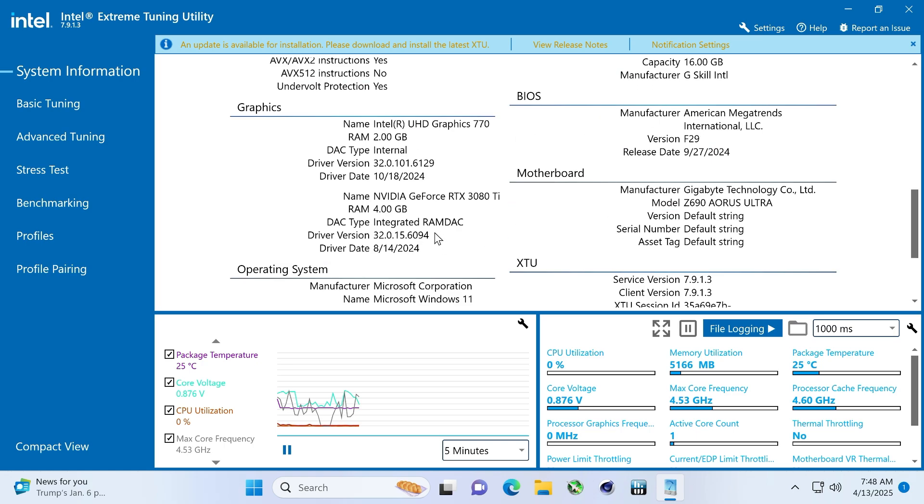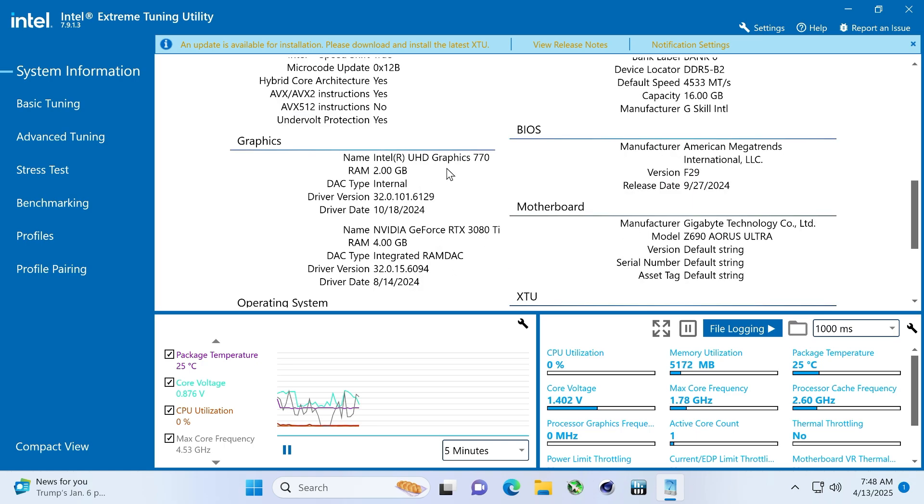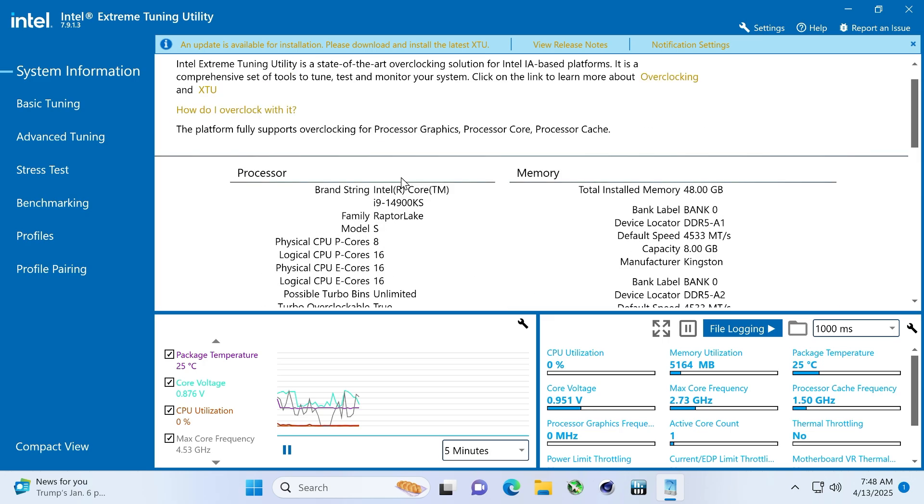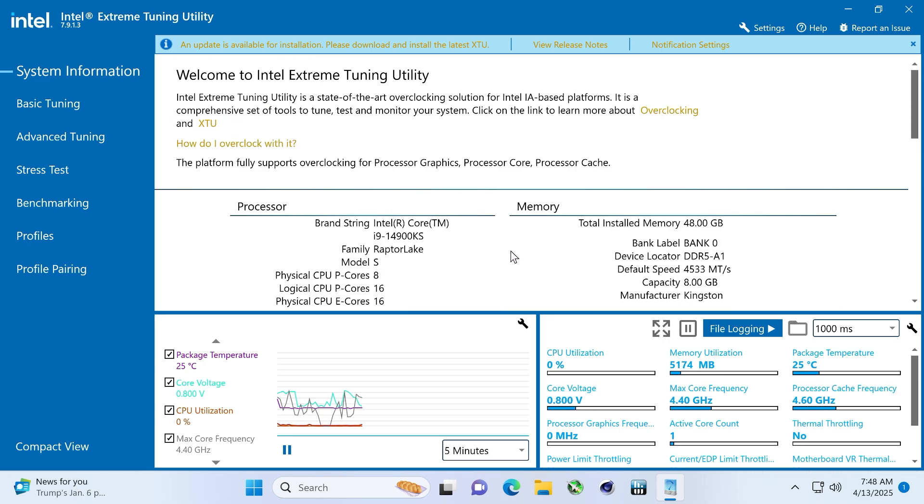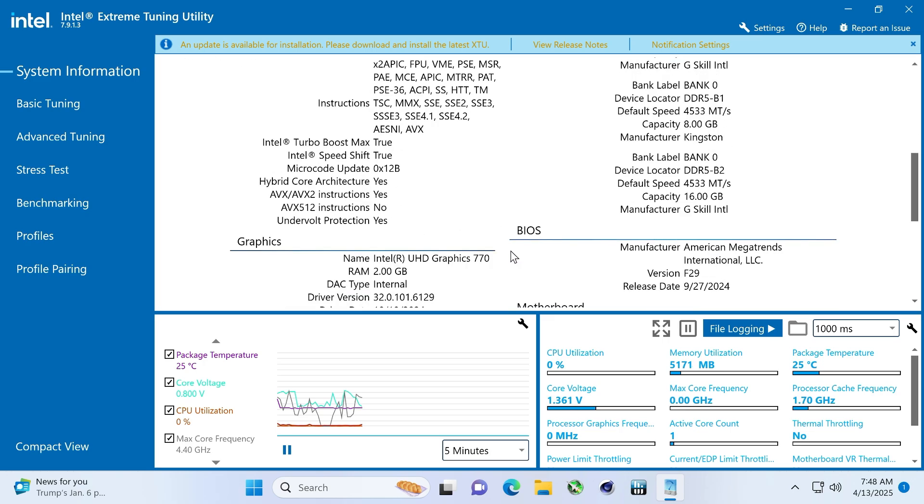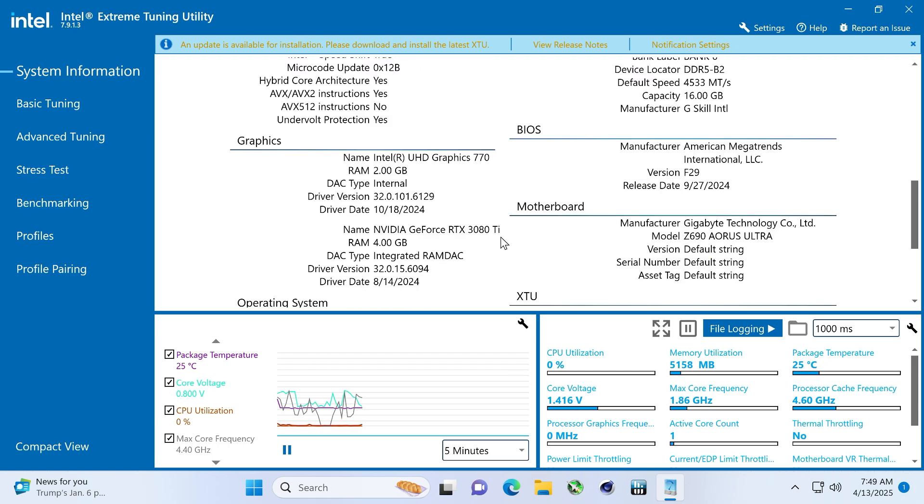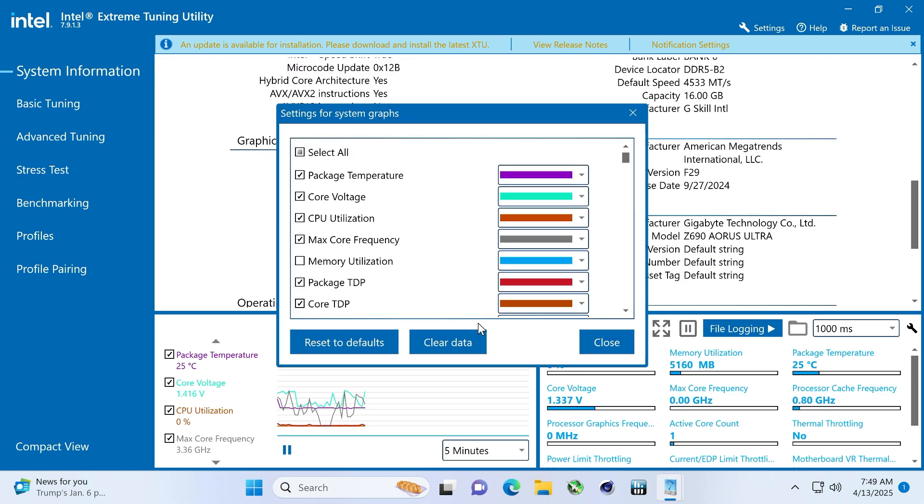We've got Windows 11 on here. And the graphics card, which it doesn't show, is RTX 3080 Ti, which should have nothing to do with this. All right, let's reset this.